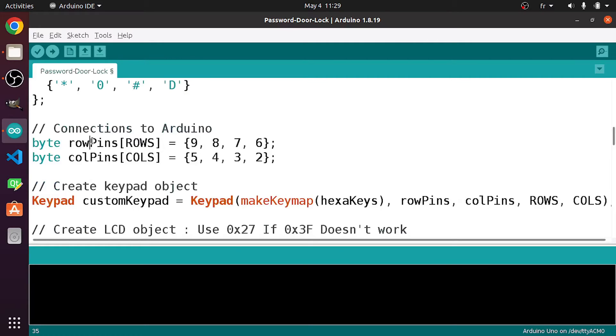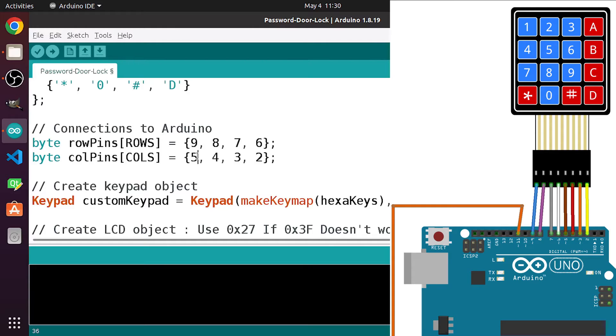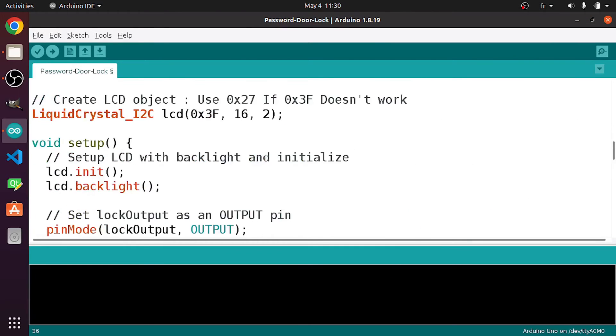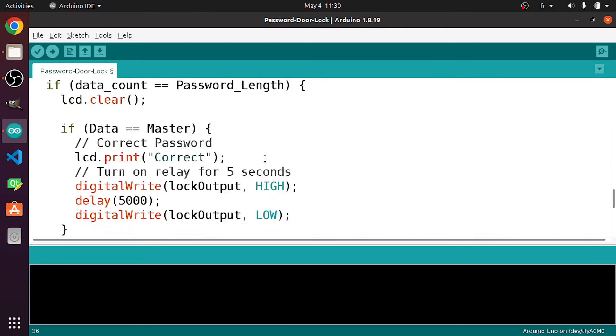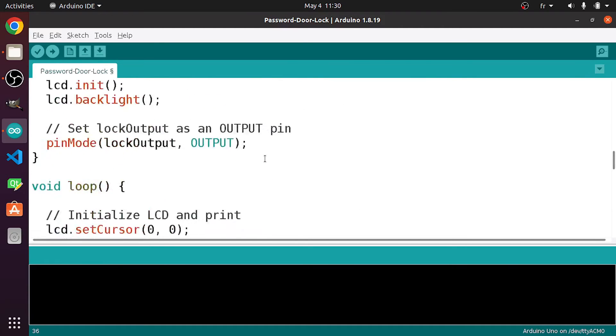And finally, we have the pins that we have used for our keypad matrix. The rows are connected to the digital pins number 9, 8, 7, and 6. The columns are connected to the digital pins number 5, 4, 3, and 2. But if you have 3 columns, you could get rid of this one. After that we have the logic to open and close the door and check for the password, but you don't need to care about that.